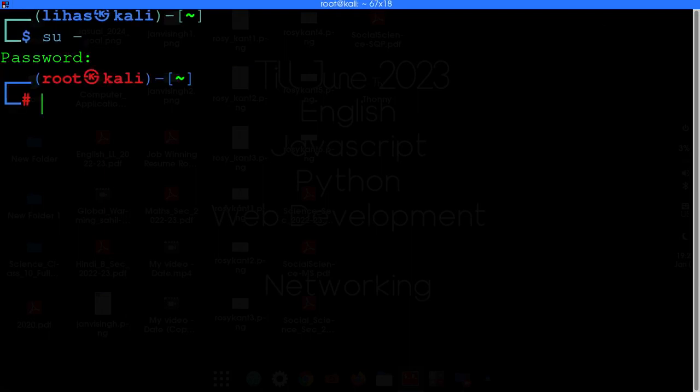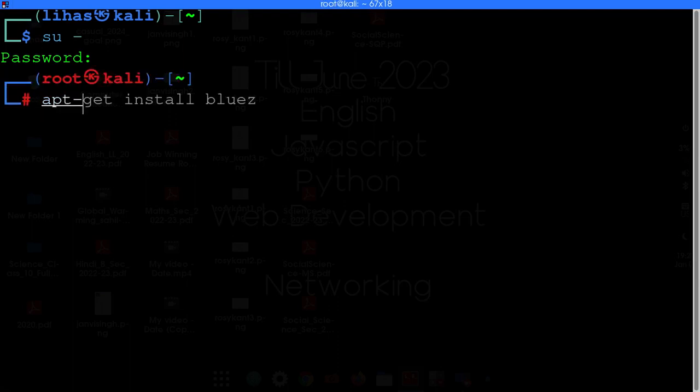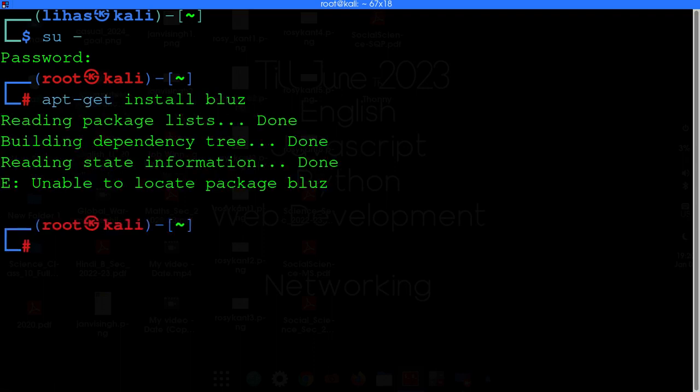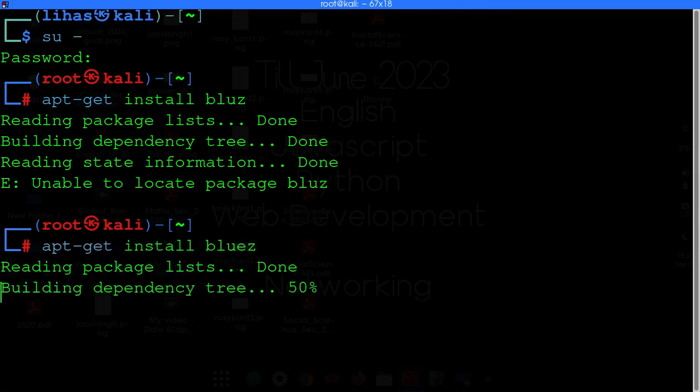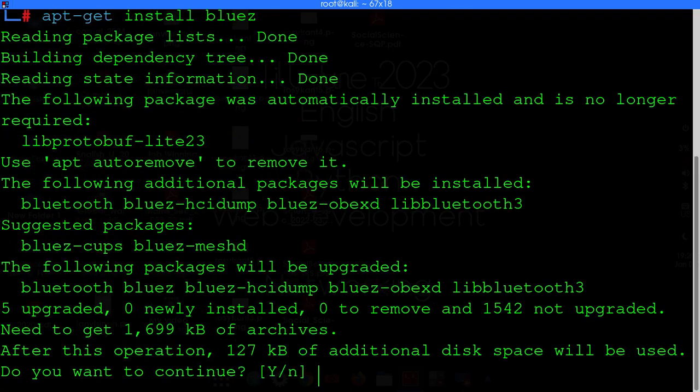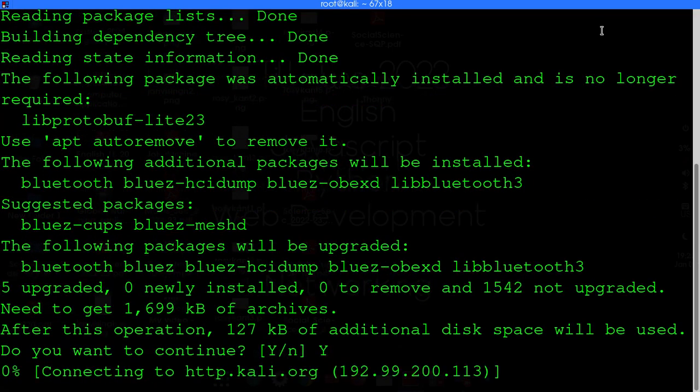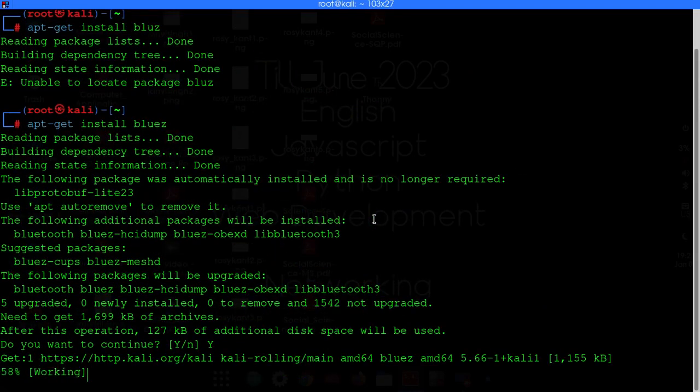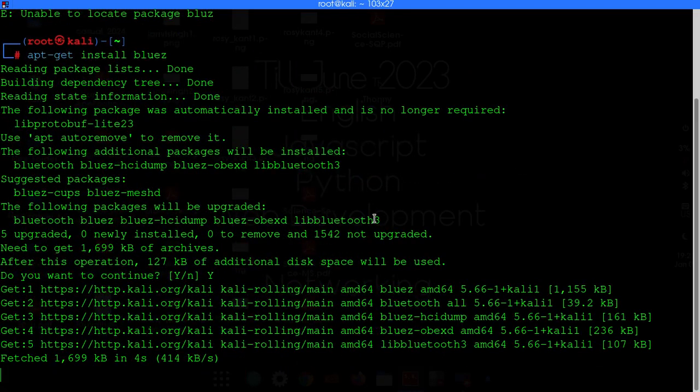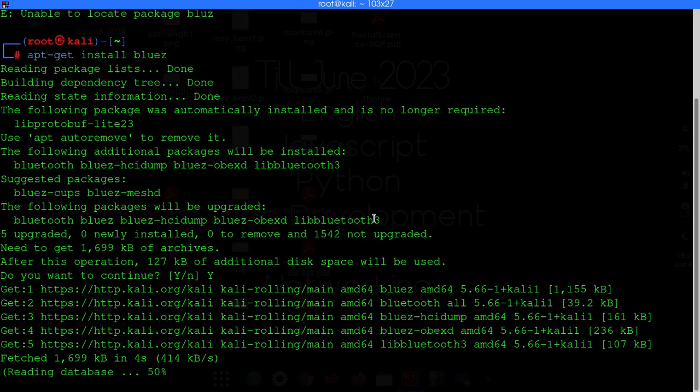Now you just need to install a module called BLUEZ. Just type apt-get install bluez. Just install that. Let the package get installed.